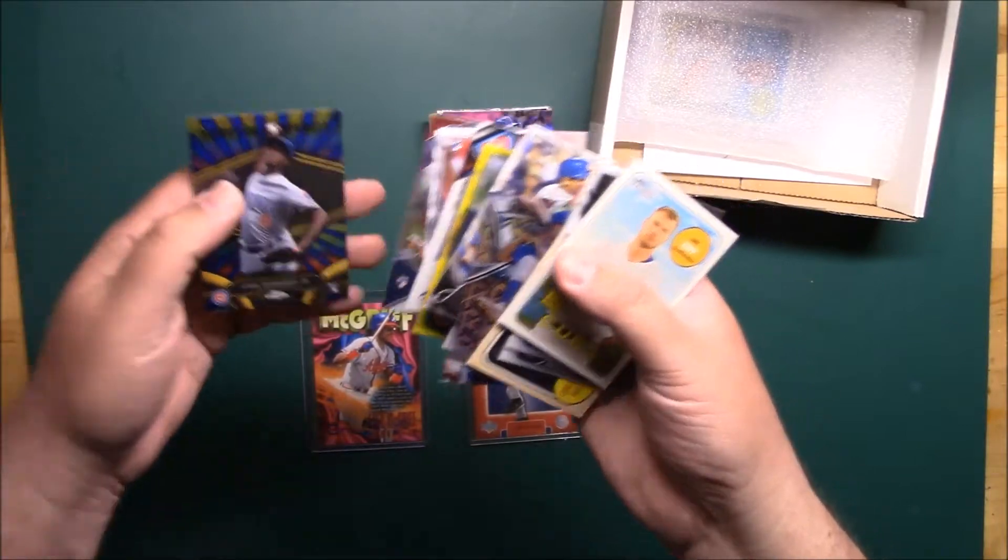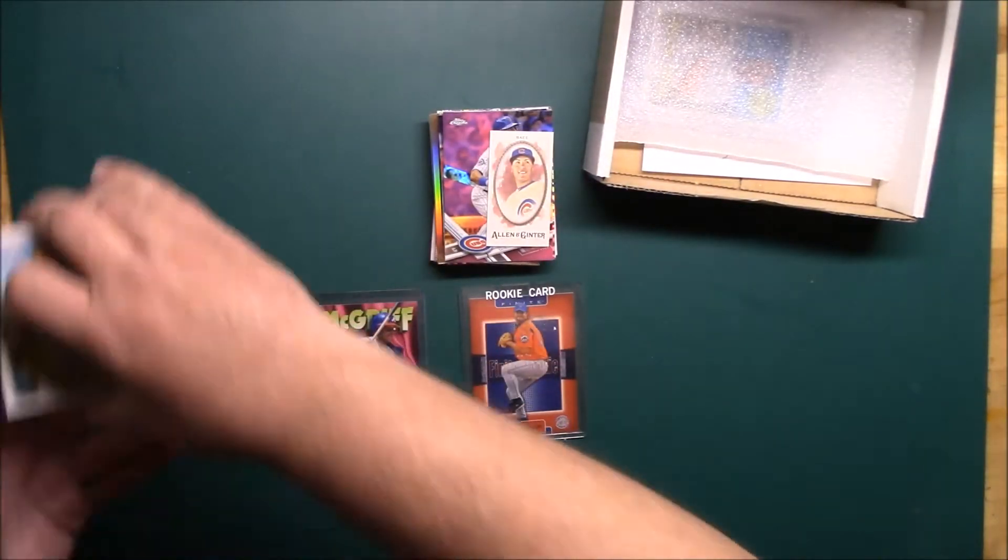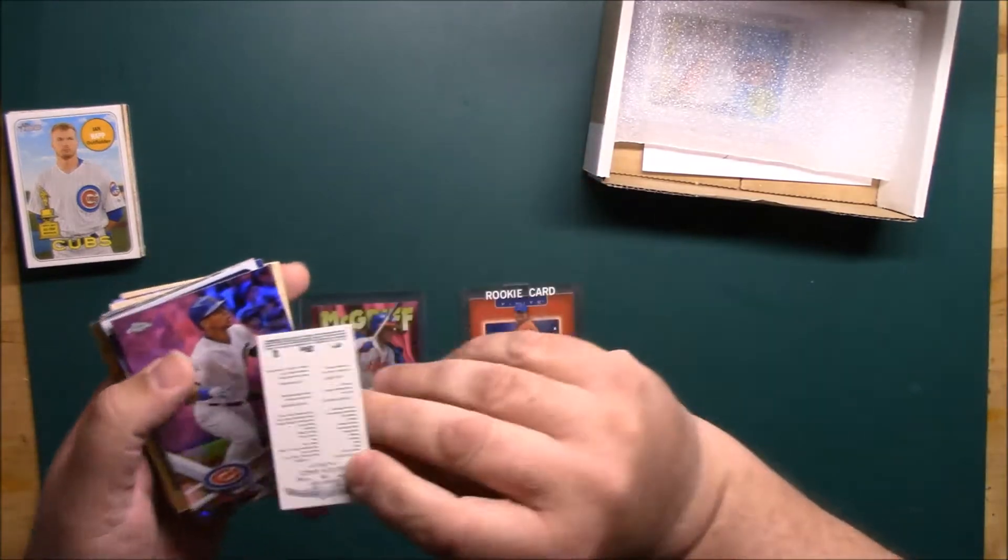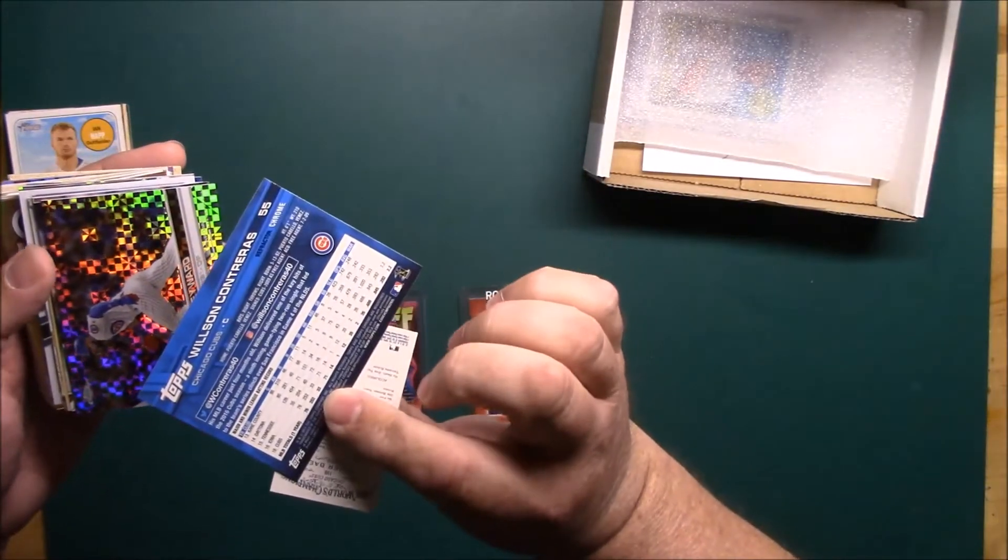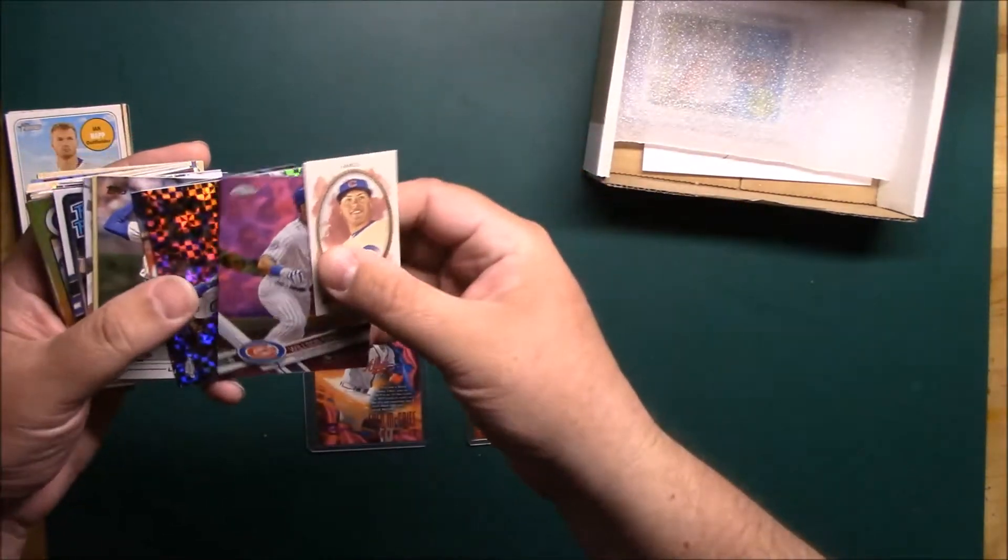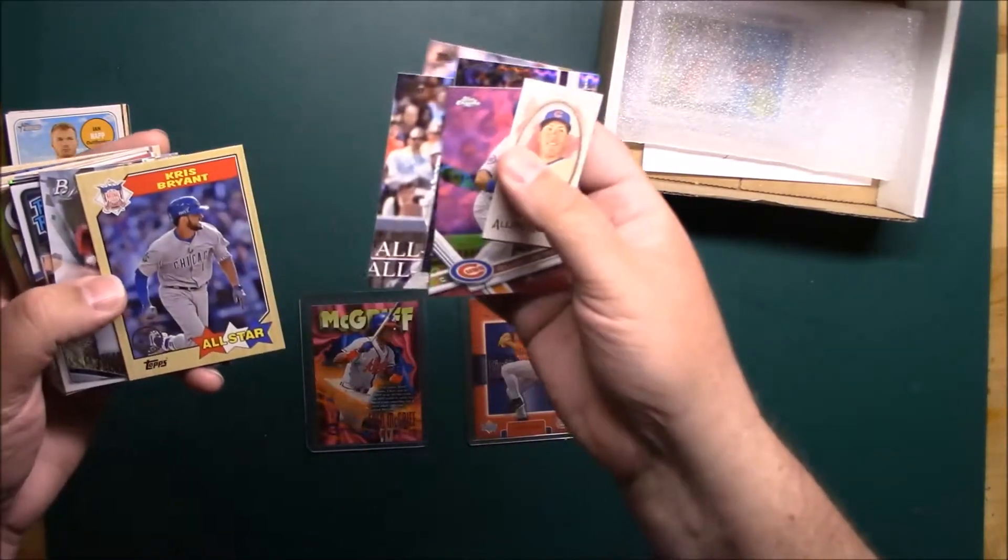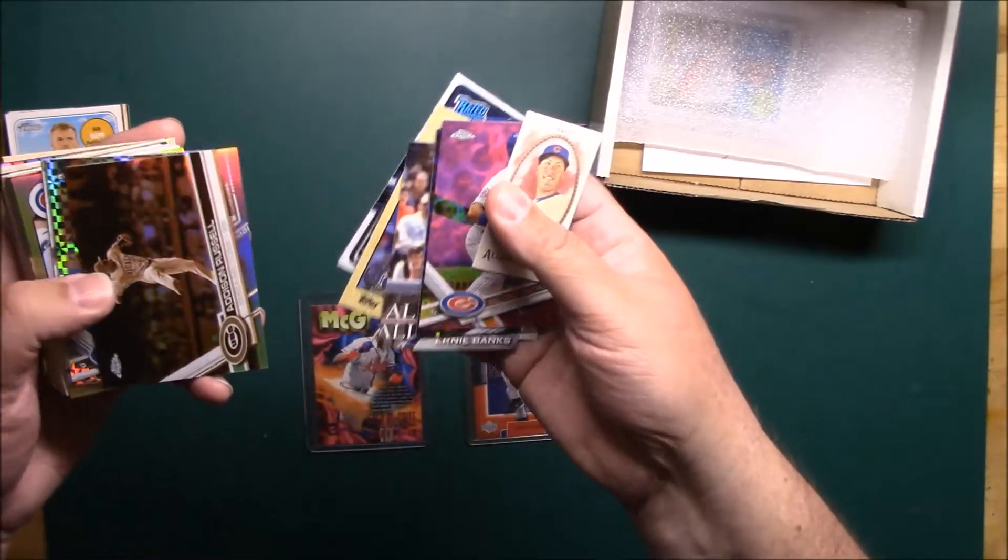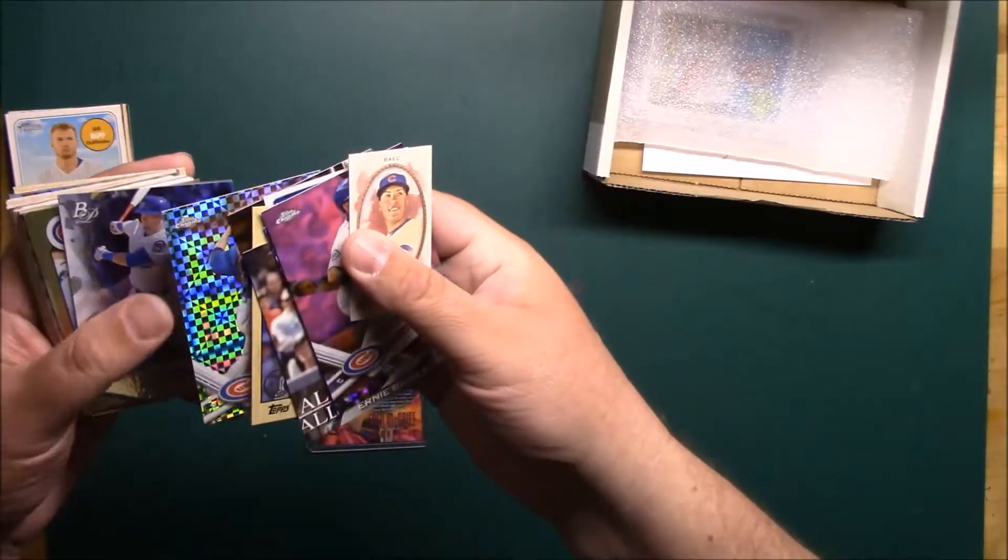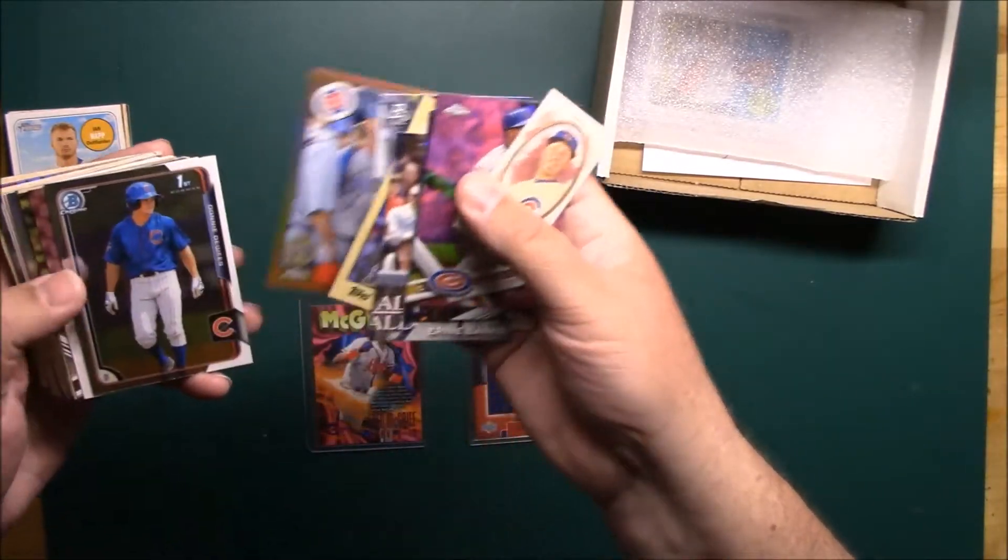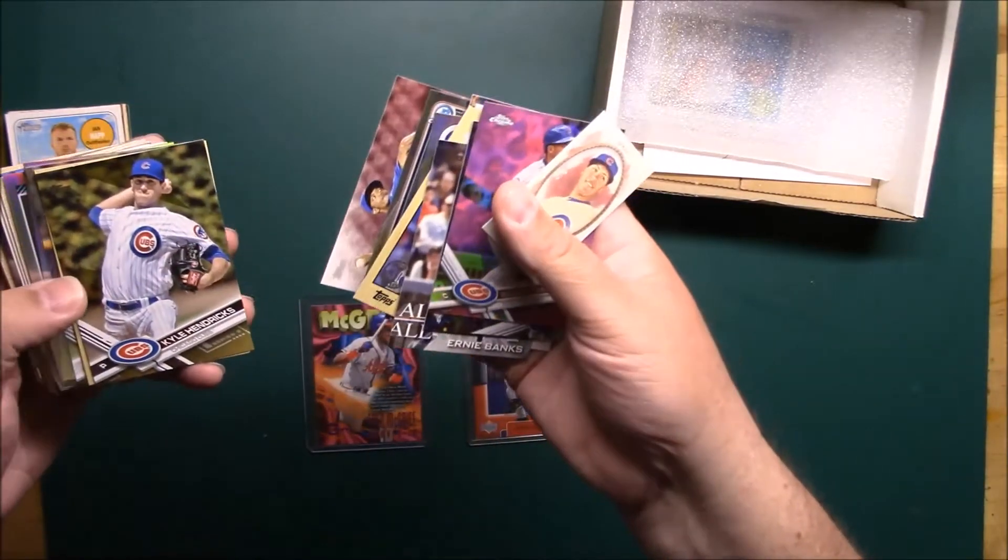So pretty cool lot there. And here's the other lot. We got a Javi mini, Wilson Contreras pink. There's a Hayward refractor, there's Ernie Banks, Fergie, the Ian Happ rated rookie. There's Addison Russell, probably a Sepia or something. John Lester refractor, Ian Happ, Chris Bryant, Carl Edwards Jr.